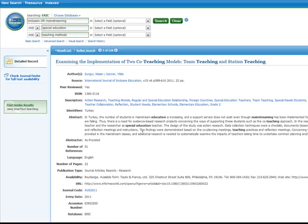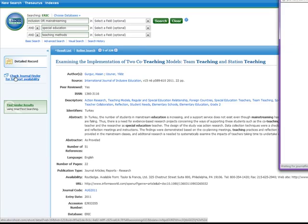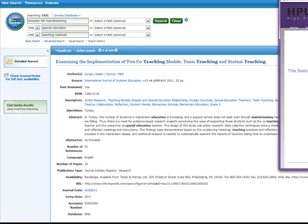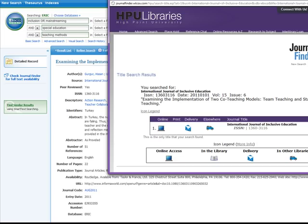So I want to check Journal Finder to see if we have the full text somewhere else. I'll click on Check Journal Finder for Full Text Availability. This will open Journal Finder and tell us whether or not we own this journal.